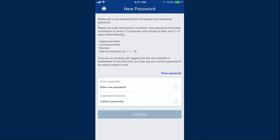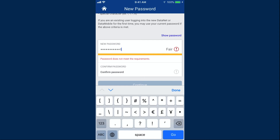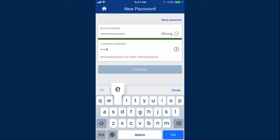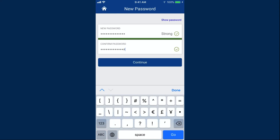Next, you'll create a new password. Your new password must be at least seven characters in length and contain at least one of each of the following: an uppercase and lowercase letter, one number, and one special character. You may use your current DataMobile password if it meets the criteria. Enter your password in both boxes — one to create and one to confirm — and then tap Continue.